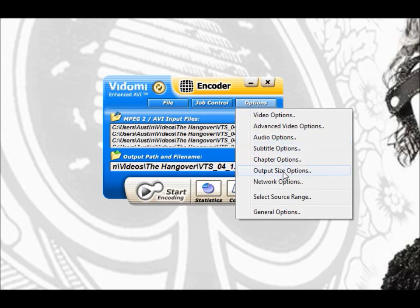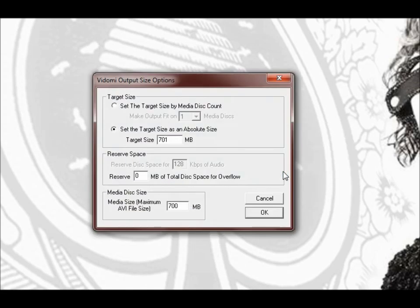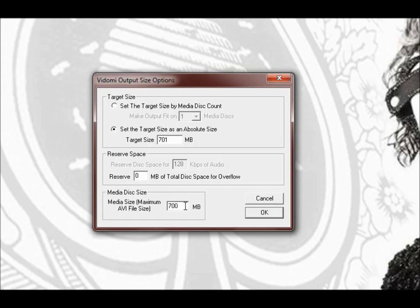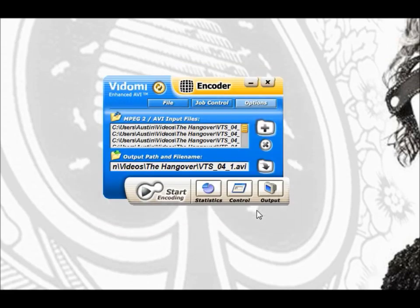Then you need to go to output size options. Change that to set the target time. 701. 700. OK.